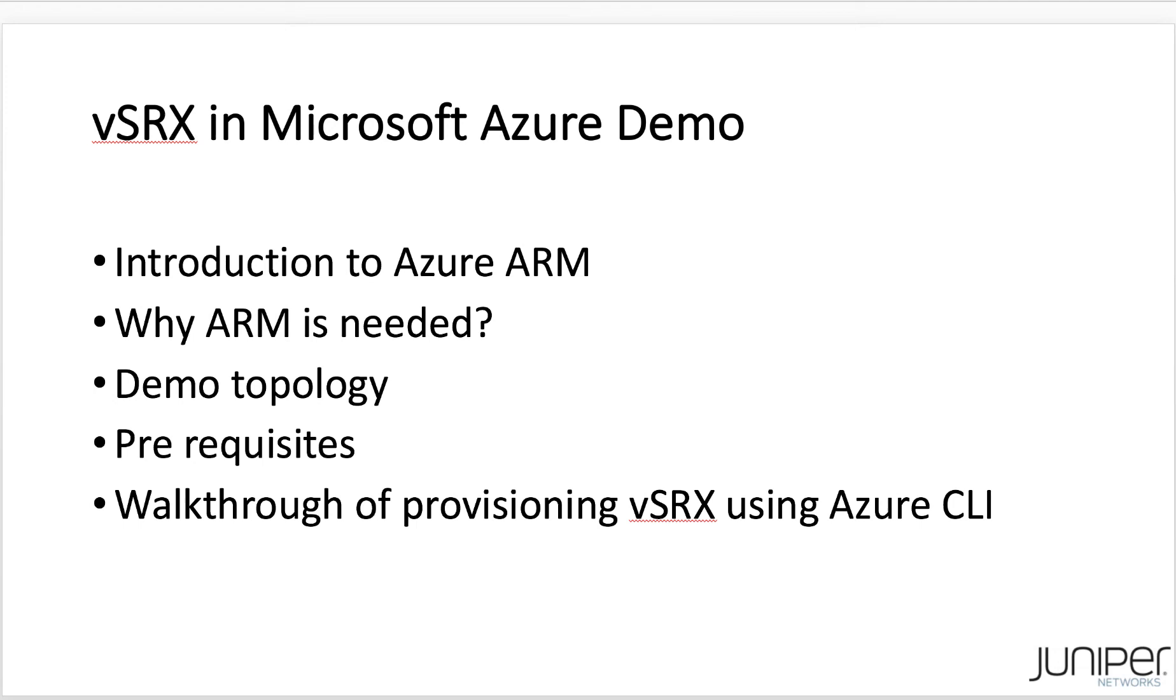Hello, I am Ali Birabadi from PLM TME team at Juniper Networks. In this video, I show how virtual SRX, along with its dependent resources, can be deployed automatically using the Azure CLI.